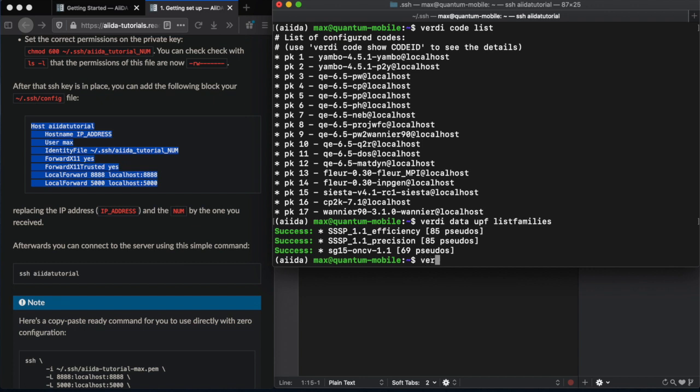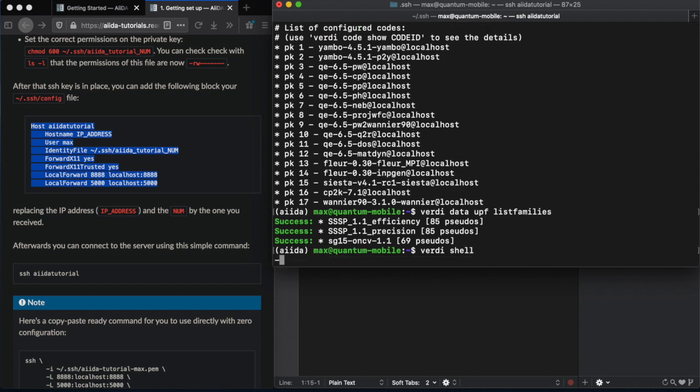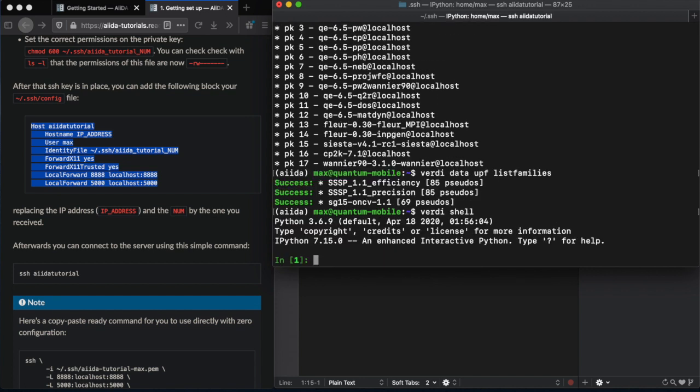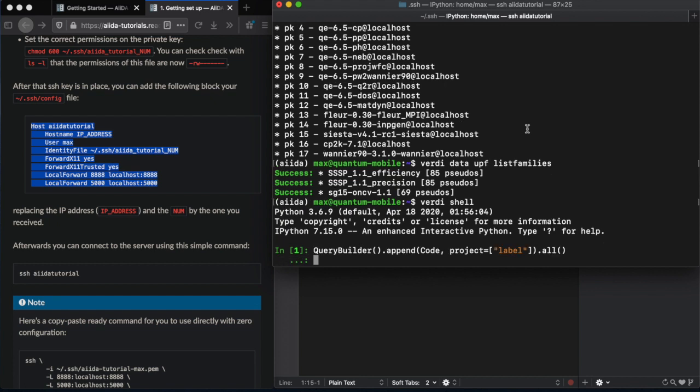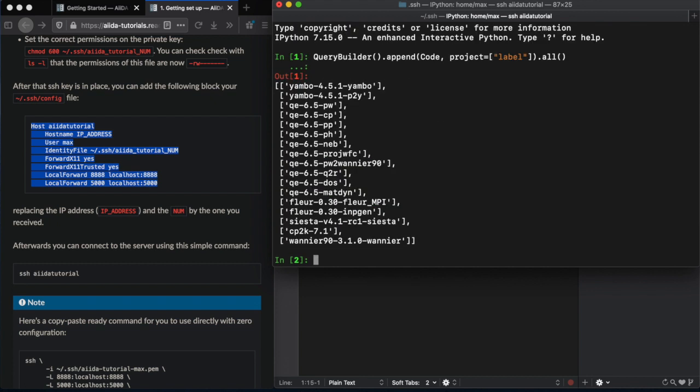If we want to interact with AIDA using Python, we can use Verdi shell, which initializes an IPython environment, already preloaded with the profile and with some of the AIDA API. For example, I just copy and paste some code that you'll learn about later in the tutorial, and you can see we get back the codes that we listed previously. So, if we exit back out of that.